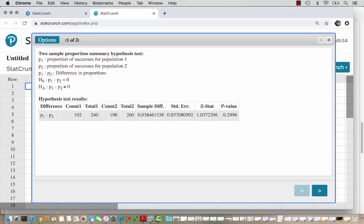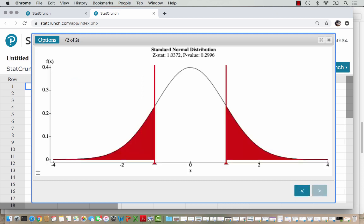Here are our results. The sample difference matches what we calculated by hand. StatCrunch shows the standard error it calculated using the formula, along with the z-stat and the p-value. The p-value plot confirms a two-tailed test, as expected from the not-equal-to inequality. Our p-value is right around 0.30, and the z-stat is 1.0372 — about 1 standard error from center — visible as red lines near ±1 on the distribution. The z-stat is also called the z-score.